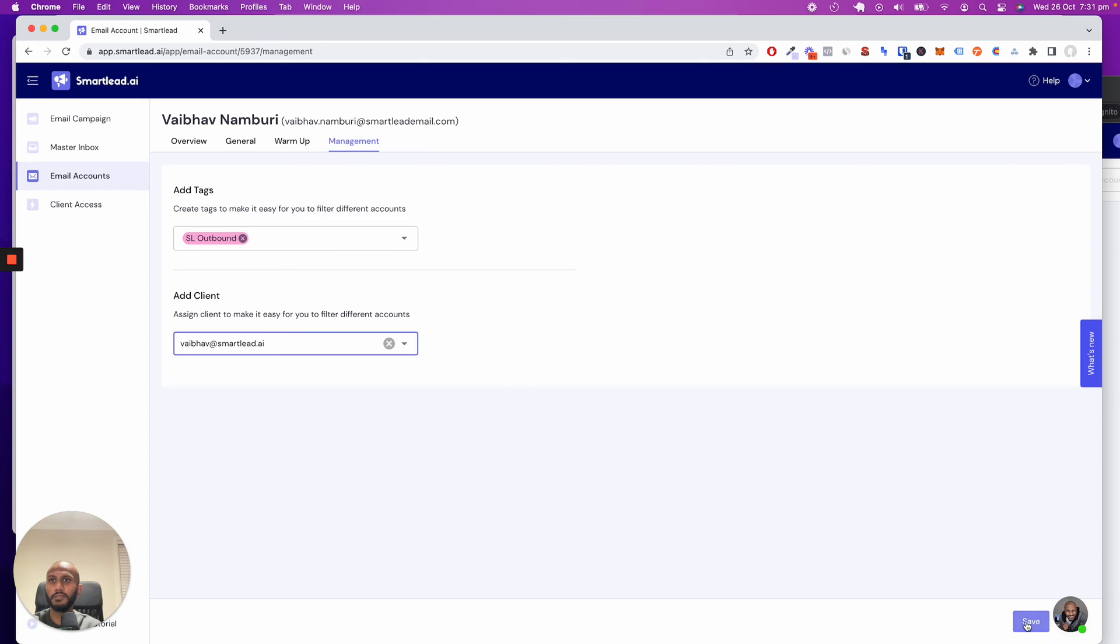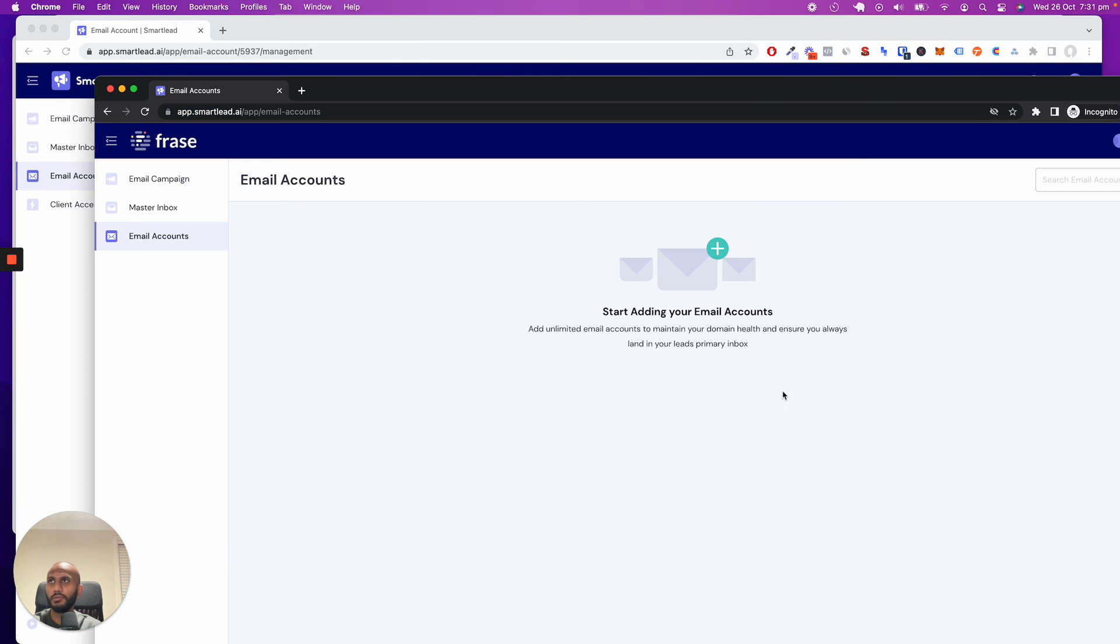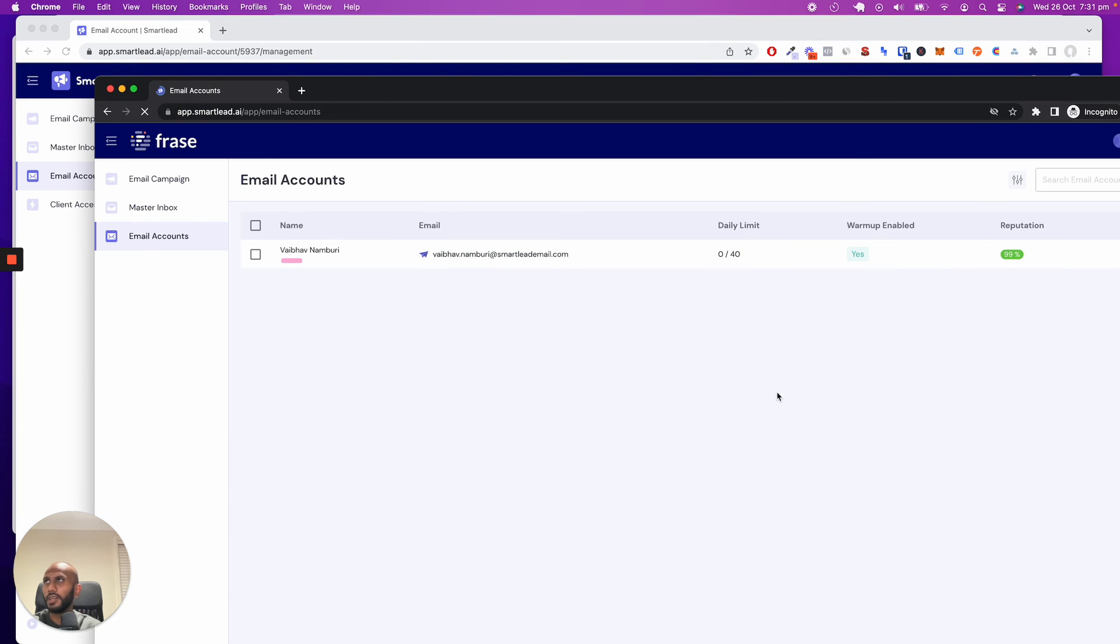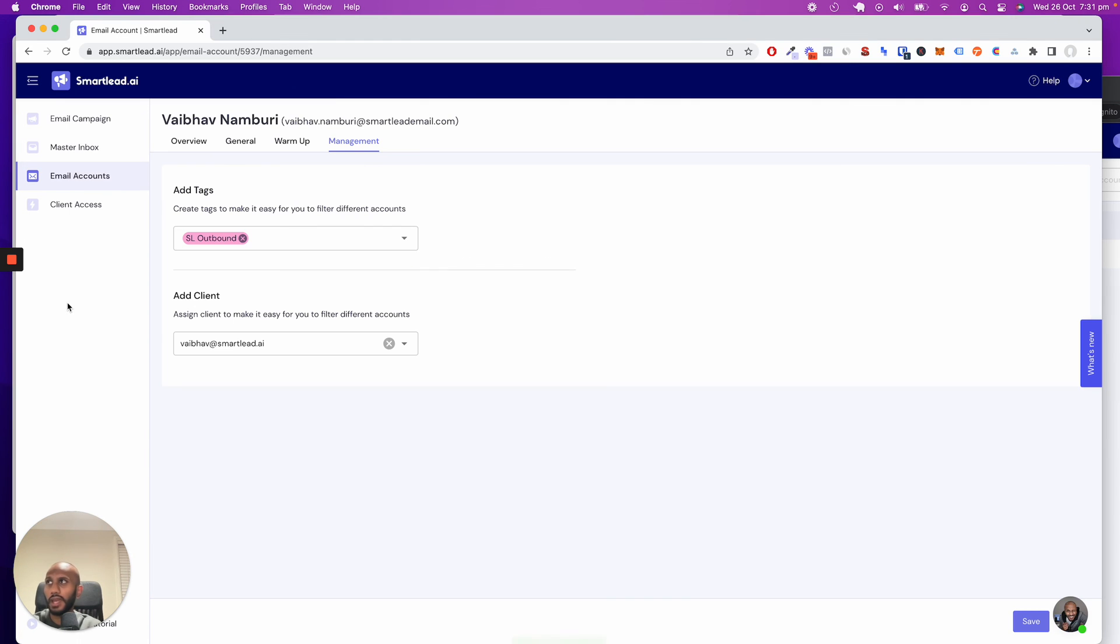If I save that and give it a second—boom, done. Now I have access as the client.